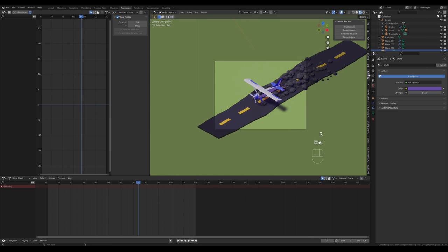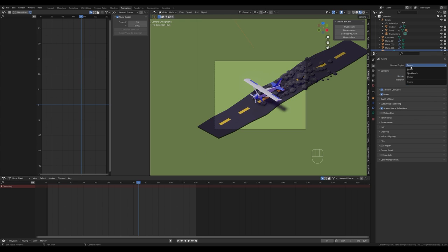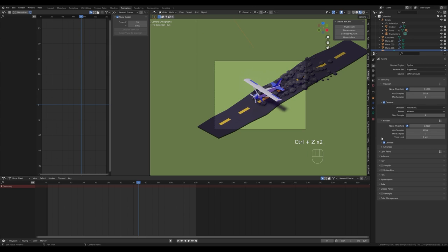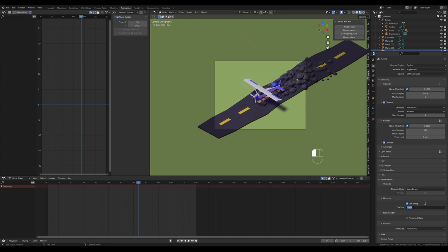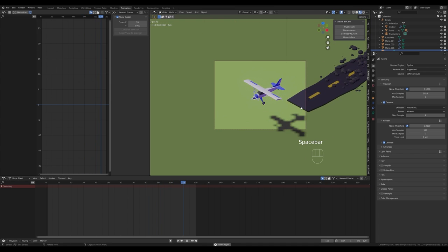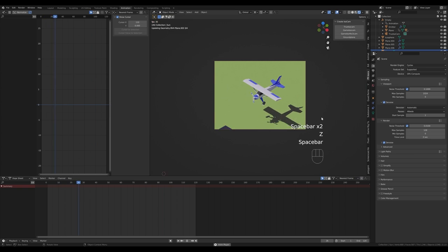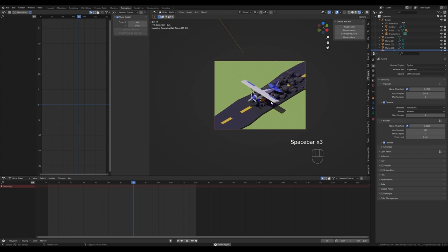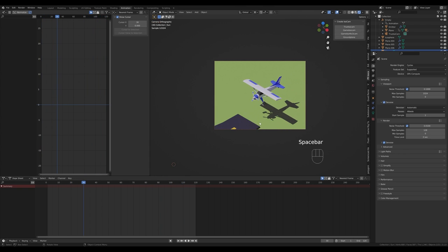Increase the sun strength to about 3. Add some ambient light by going to World Properties and setting a violet tone, increasing it to fill the shadows. For rendering, I like to use Cycles for better shadows. Switch to Cycles, choose GPU, enable some denoising. For flat-shaded animation like this, around 256 or even 128 samples will make the render very fast. Press Ctrl+B to limit the render region to the camera.